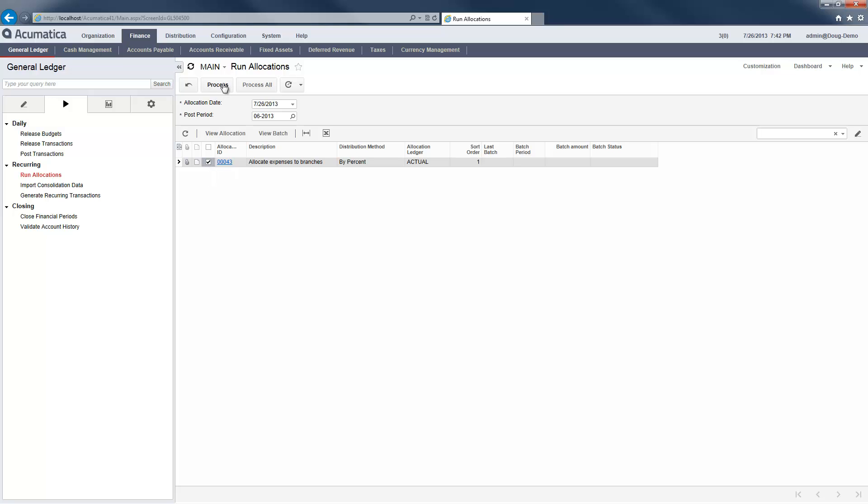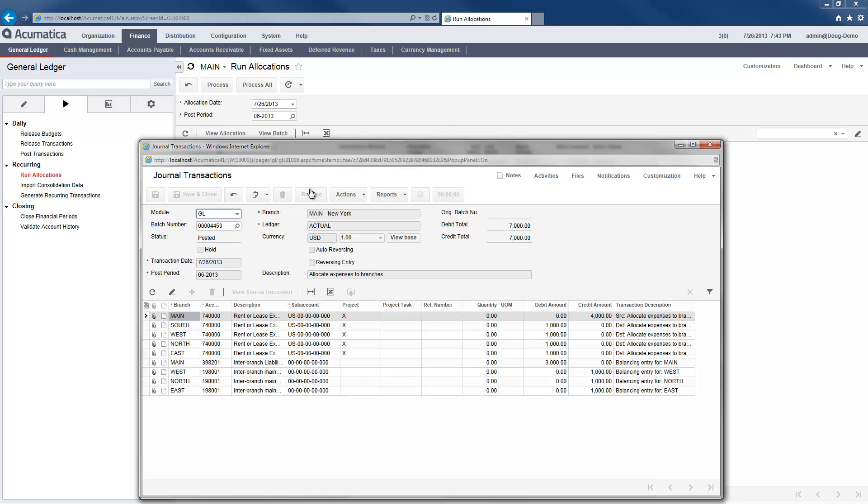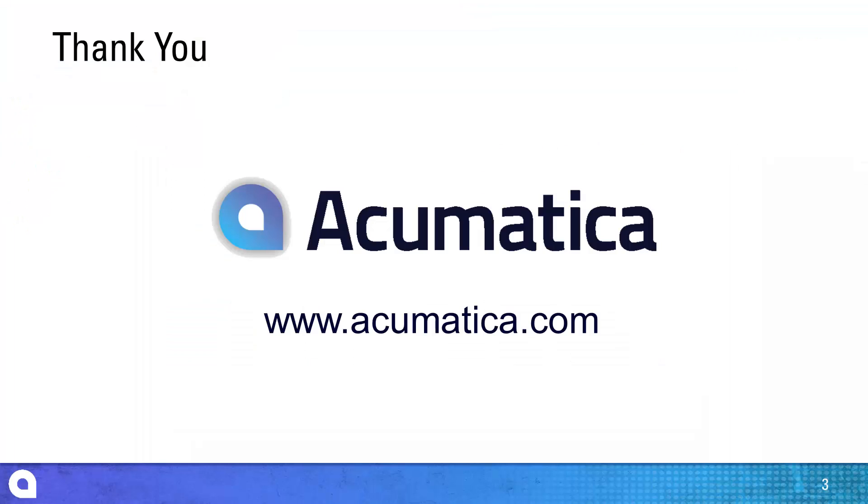When the allocation is complete, I verify the inter-company transactions that have been created. When these transactions are released, the system automatically creates the transactions needed to balance the branch ledgers. At any time, I can process the payment to the vendor and manage inter-branch payments.